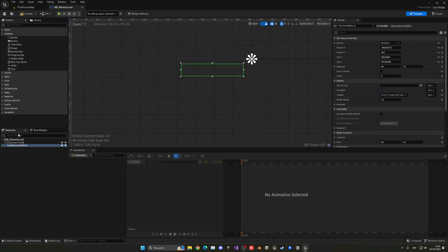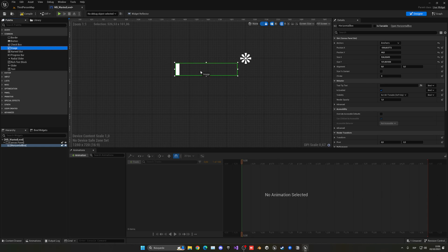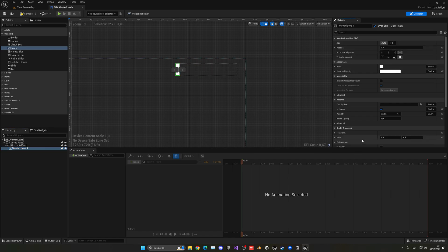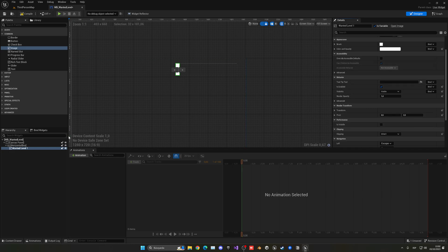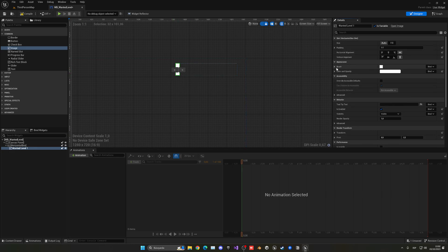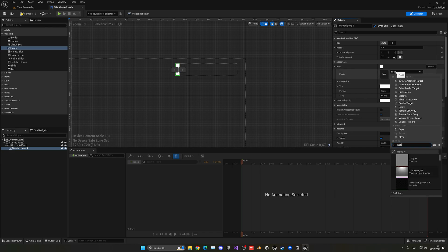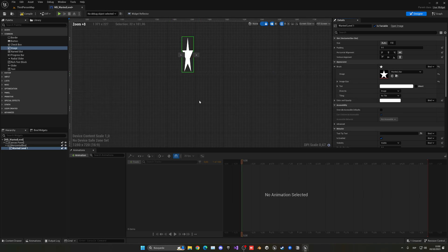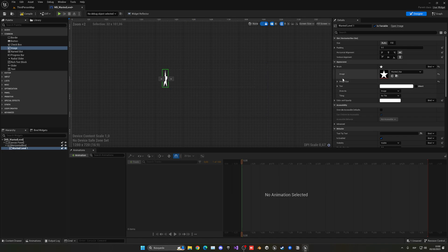Make the horizontal box a bit bigger. Leave it named Horizontal Box. Now drag an image inside the Horizontal Box — this will represent wanted level one. Change the size as needed, then go into the brush settings and assign our wanted star image. Make sure it's drawn as Image.